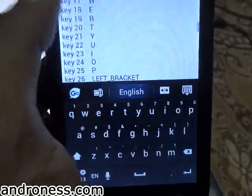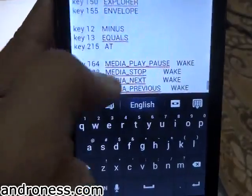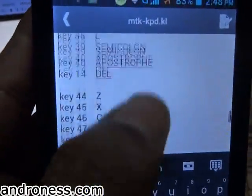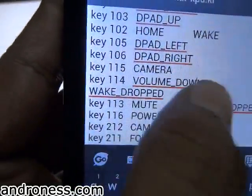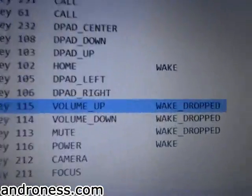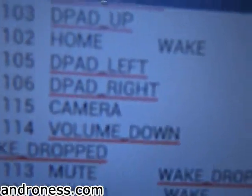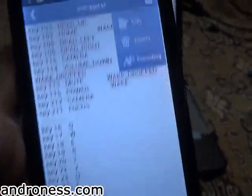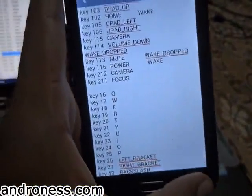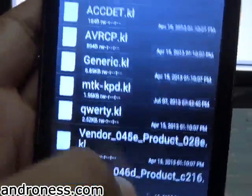Let's see how to modify it — go to line 115 in the editor. Here it was 'volume up' and I have changed it to 'CAMERA' — capital CAMERA. After that, save it by going to Options and saving.